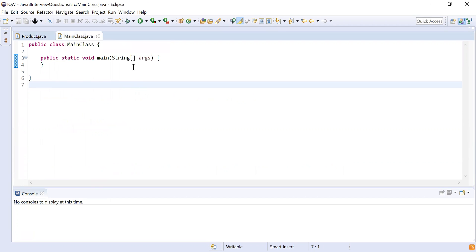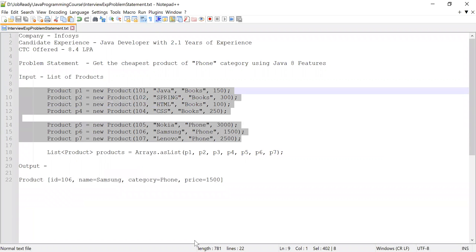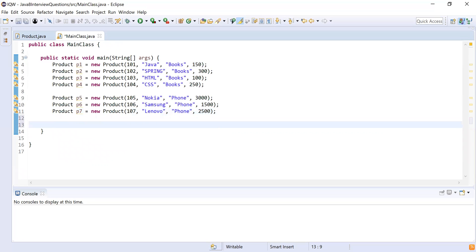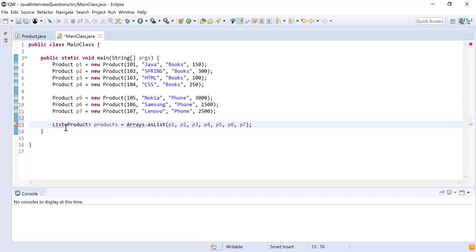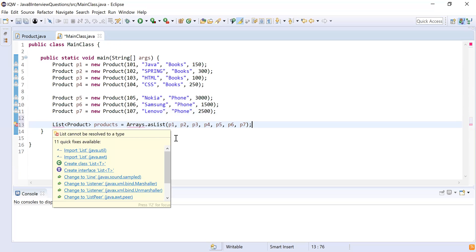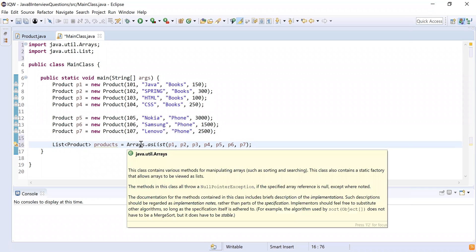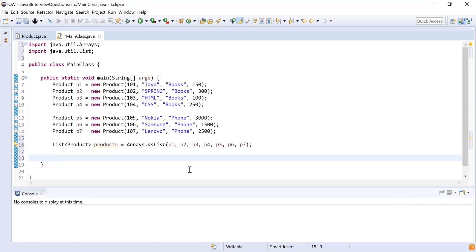I have written a main class with a main method, which is the starting point for program execution. Next I need to create a list of products. For that I first create the products — I'll copy all the products from the problem statement. Here I've taken all seven products. Now I'll create a list of all seven using Arrays.asList, which is available inside the Arrays class and creates a list of all these products. This is going to be my products list.